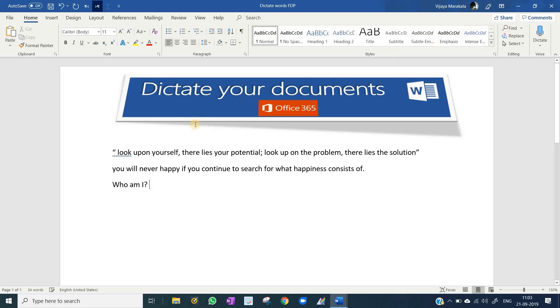Here, the second line you can see, the word Y is not capital. Why? Because after closing the inverted comma, I didn't say period. Period is for full stop.